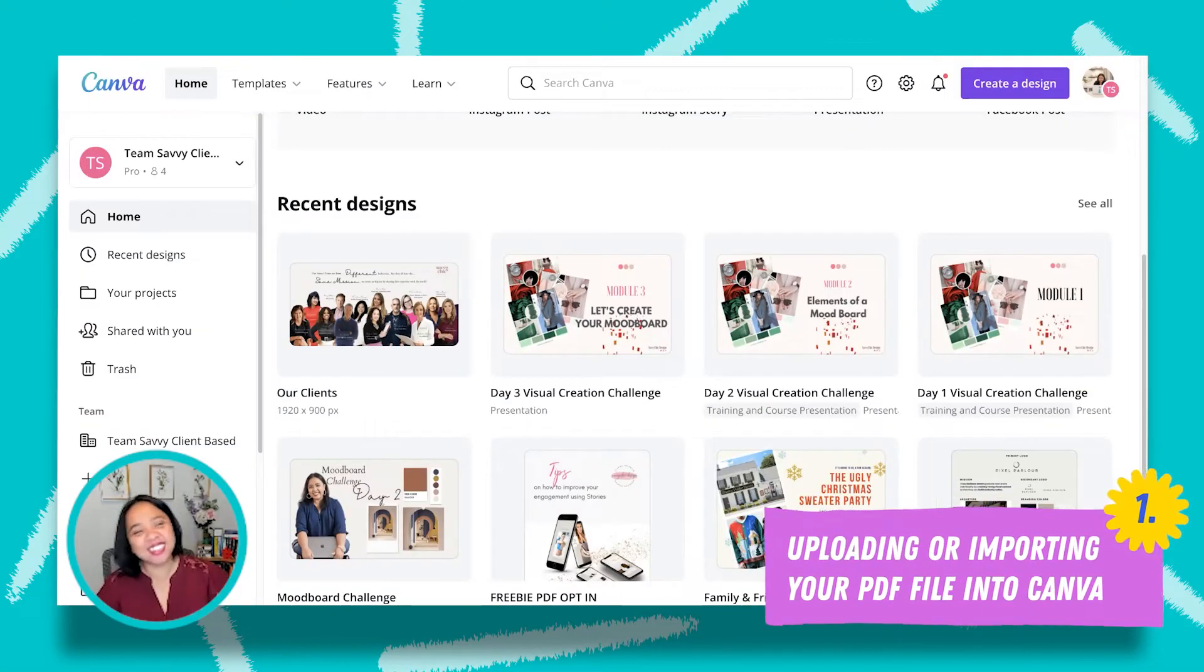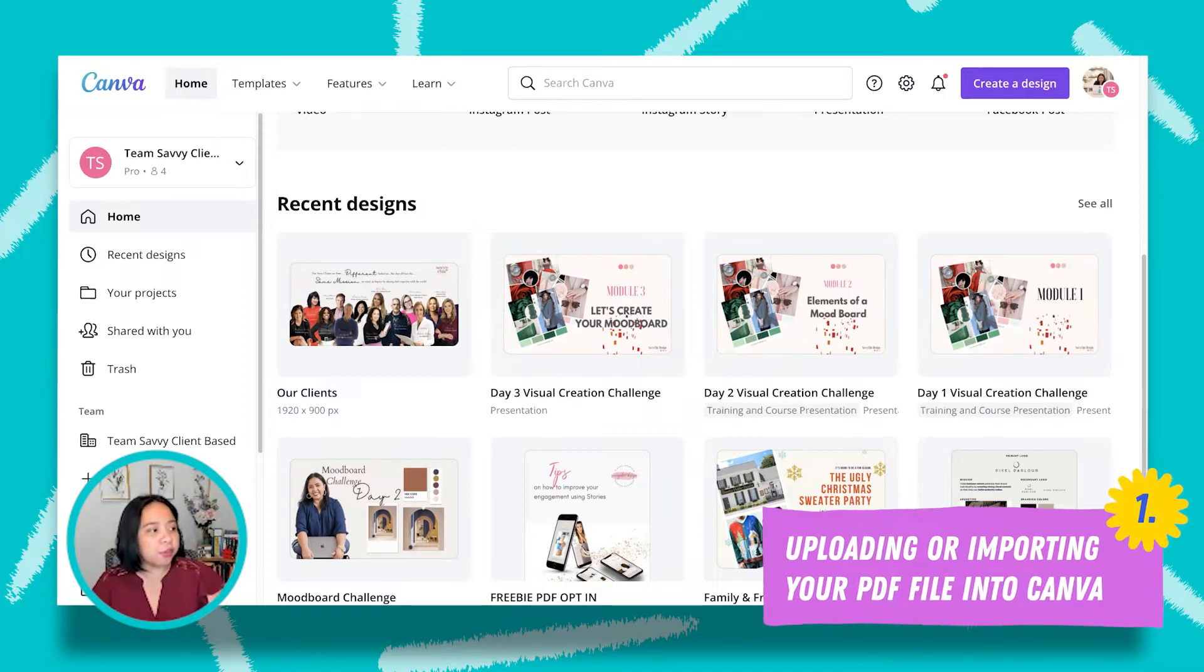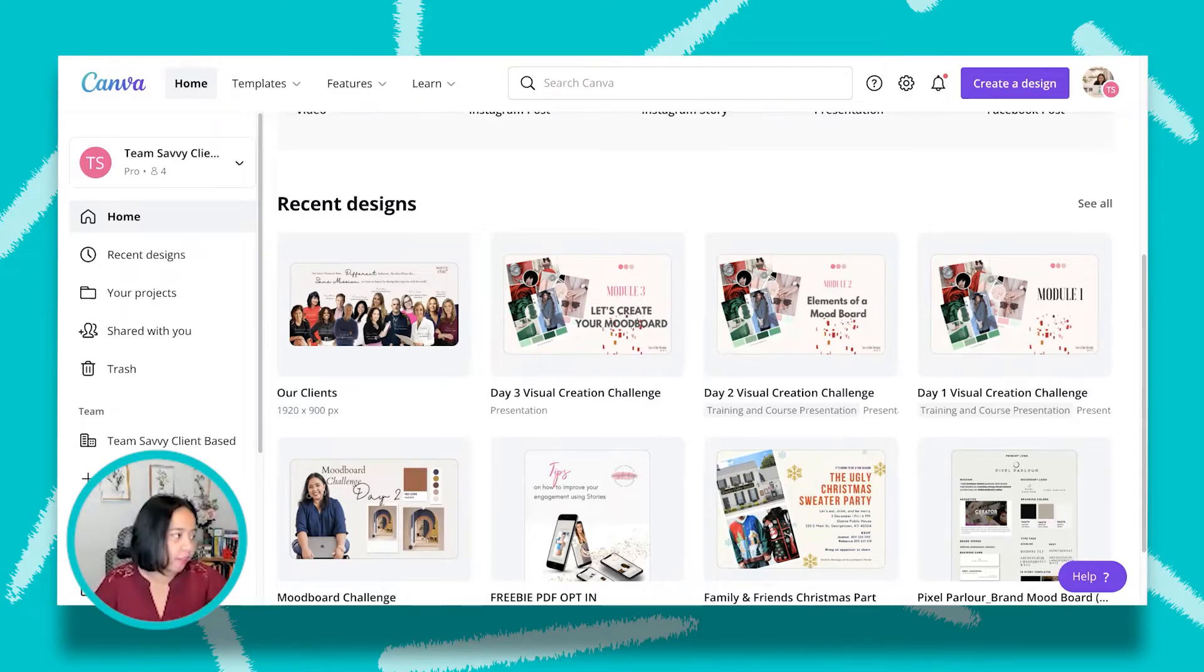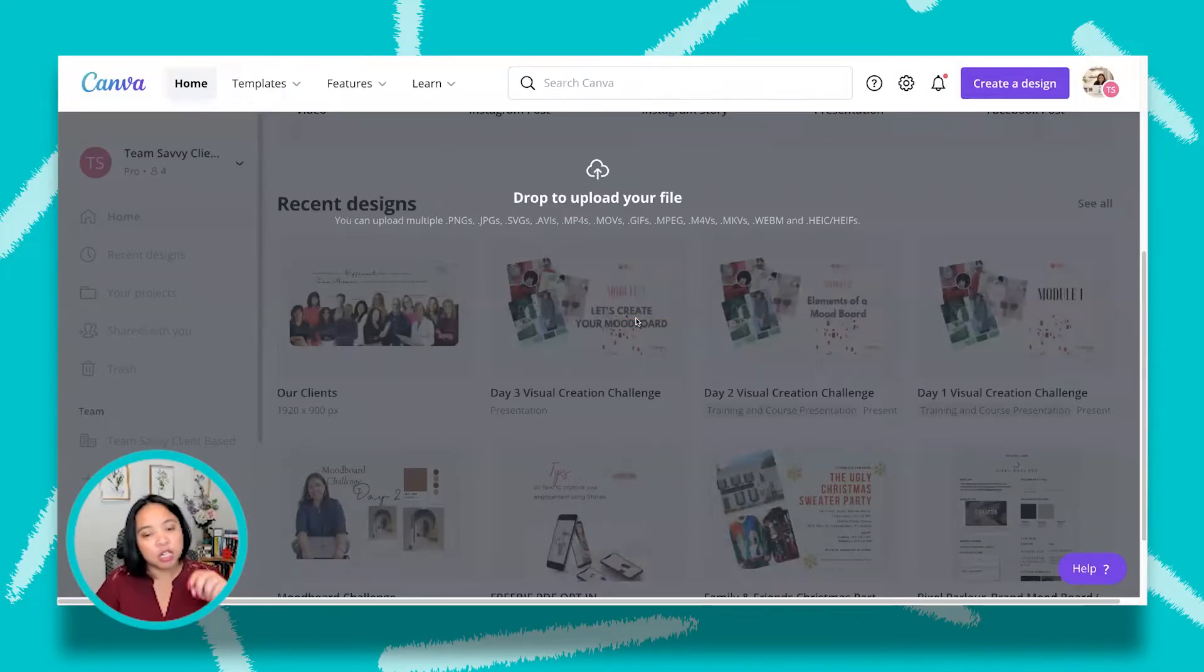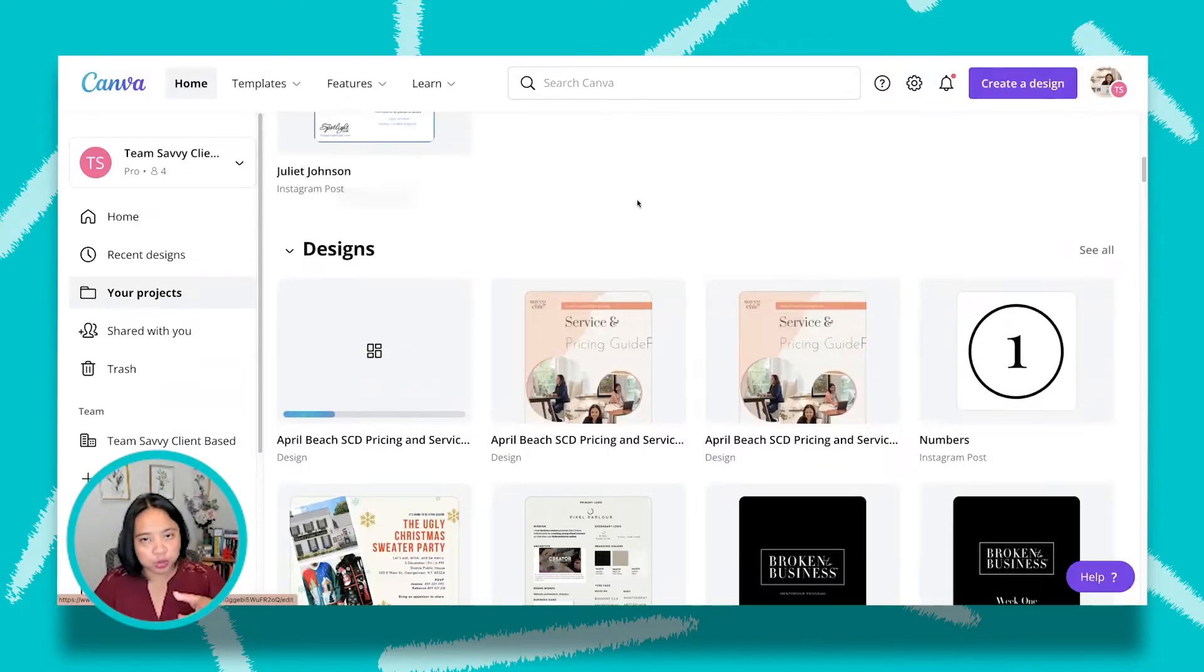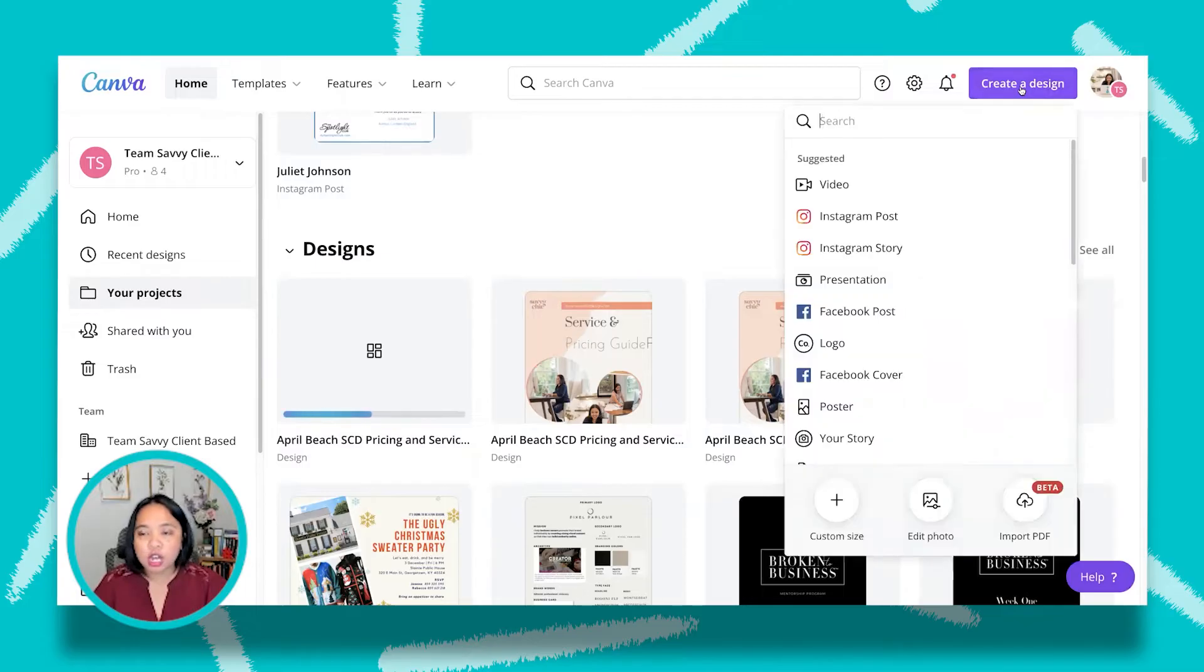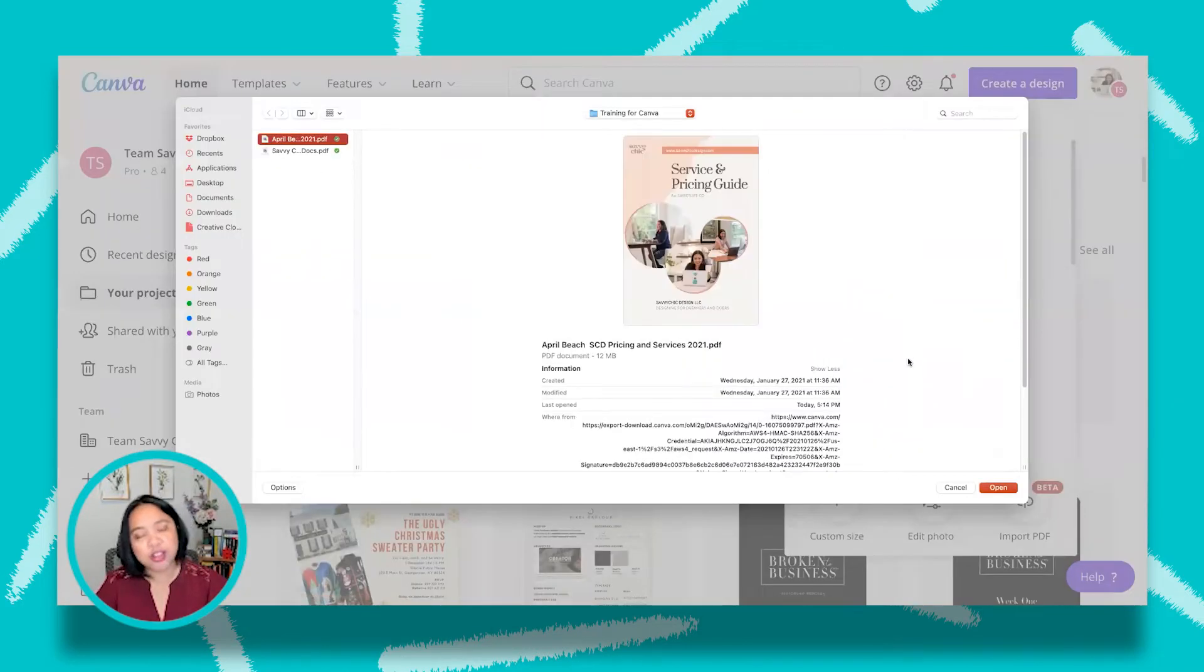Alright, so let's start to use this feature right now. First off, there are actually two ways that you can import or upload your PDF file. The first thing is you can drag and drop your PDF file into your Canva account. So what I'm going to do right now is find the folder that has the information that I need and then I'm just going to drop it here as you can see. So that is the first way to do it. Another way to do this is on the upper part where you see create a design, you click on this and then in the bottom part where it says custom size, edit photo, import PDF. That's also where you can upload your PDF.